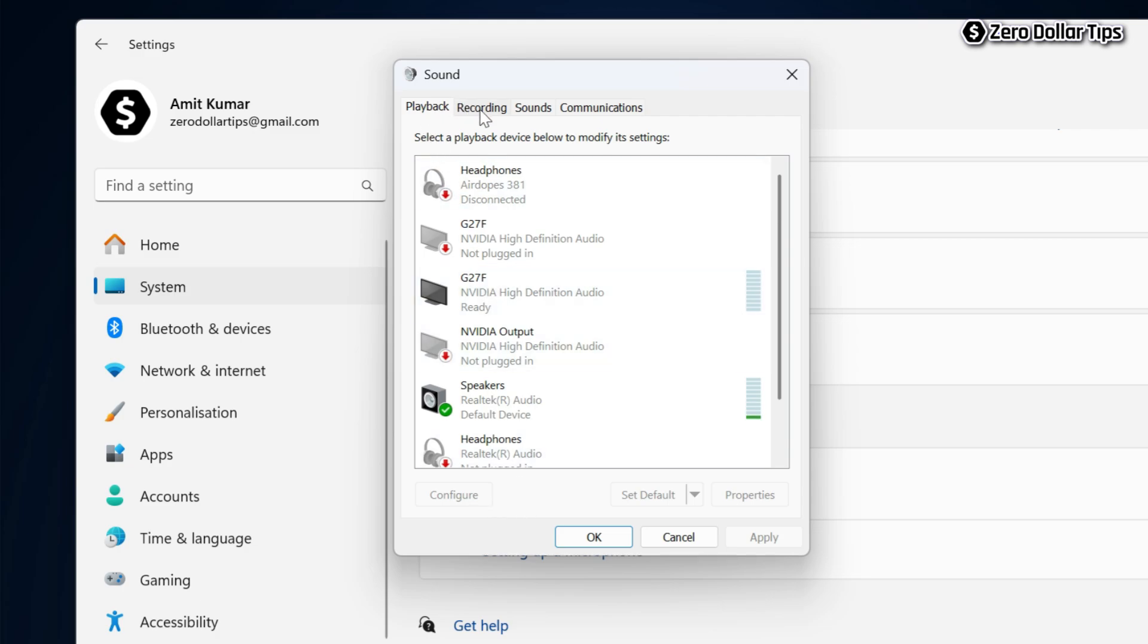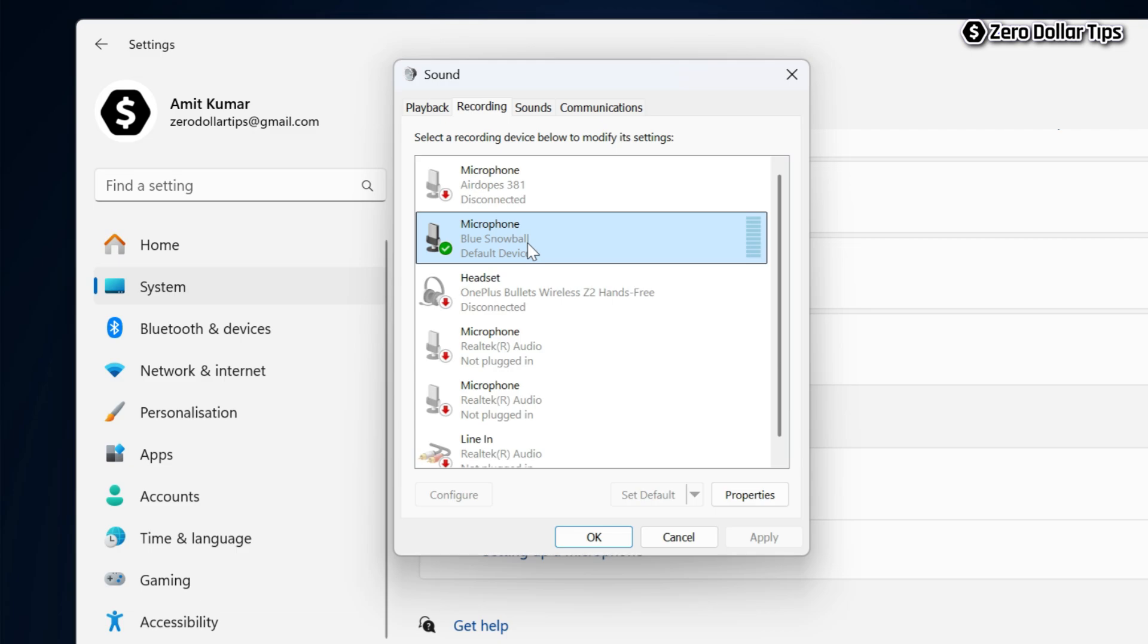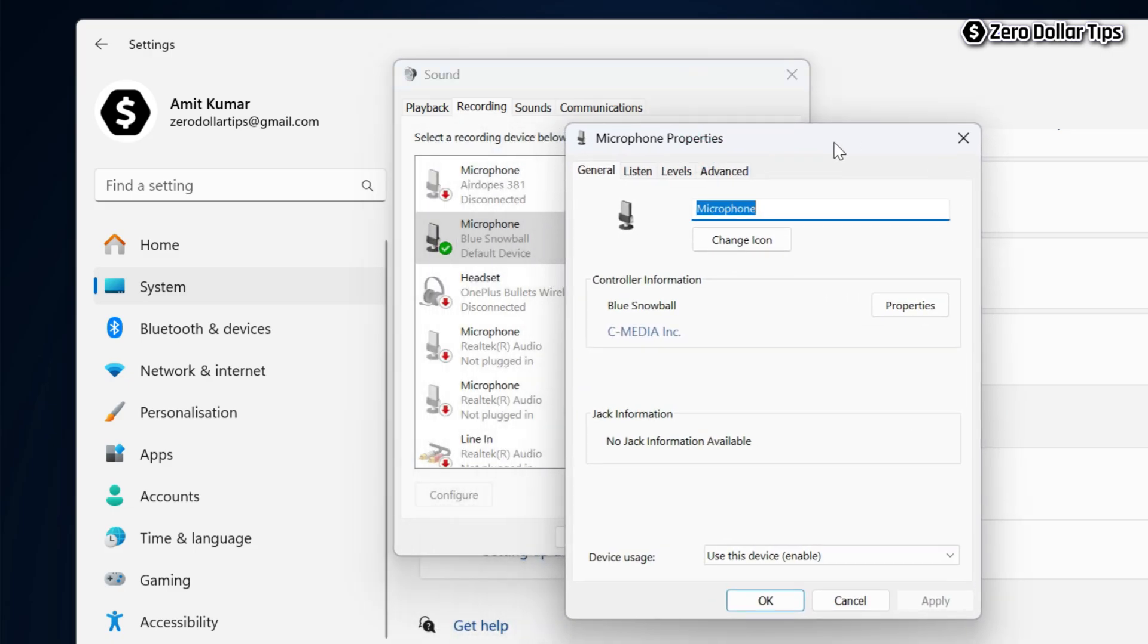Now go to the Recording section and select your mic. You can see this is my microphone, Blue Snowball. I will select it and then click on Properties. From this Microphone Properties window, go to the Listen tab.